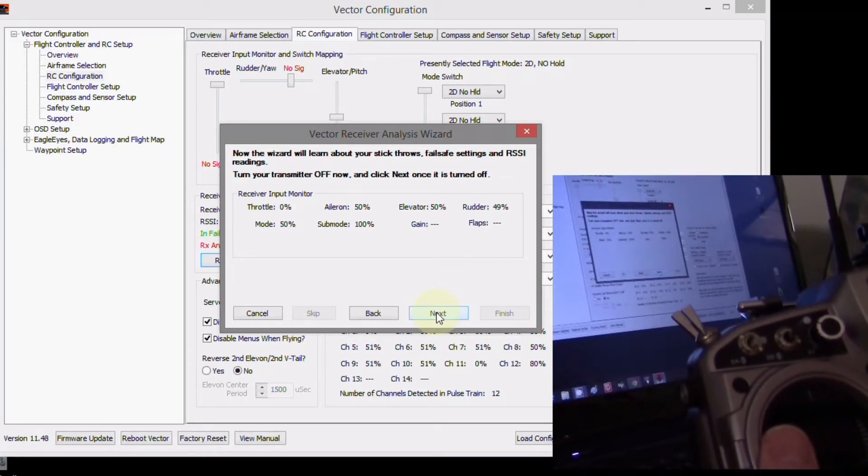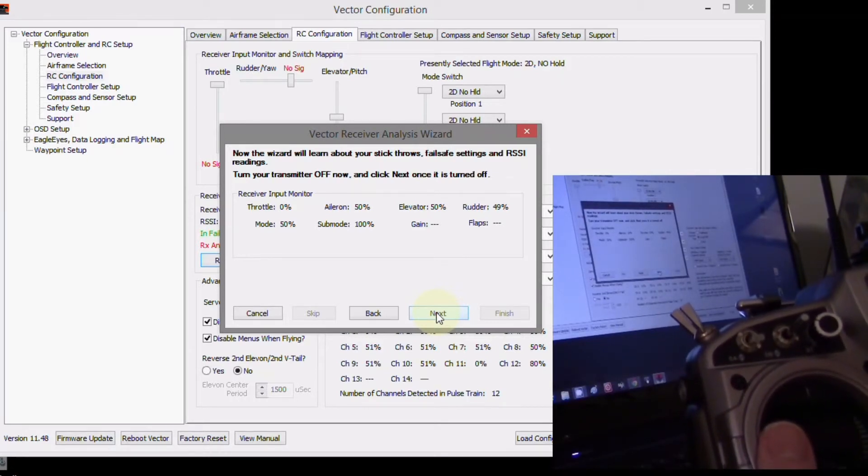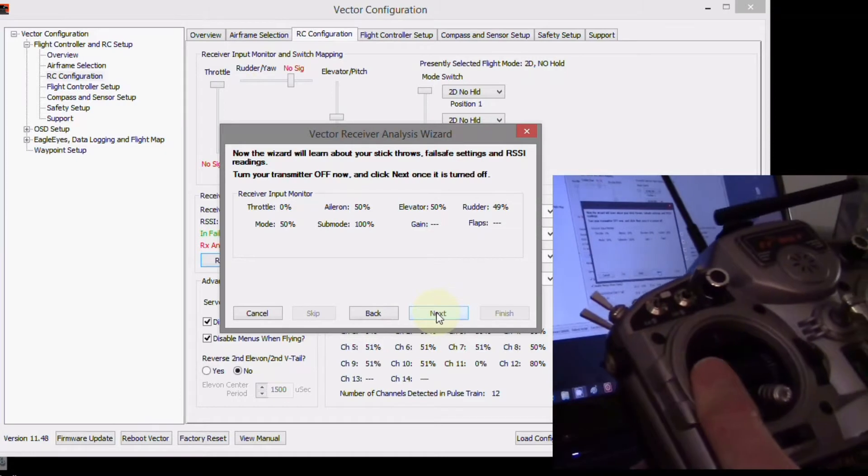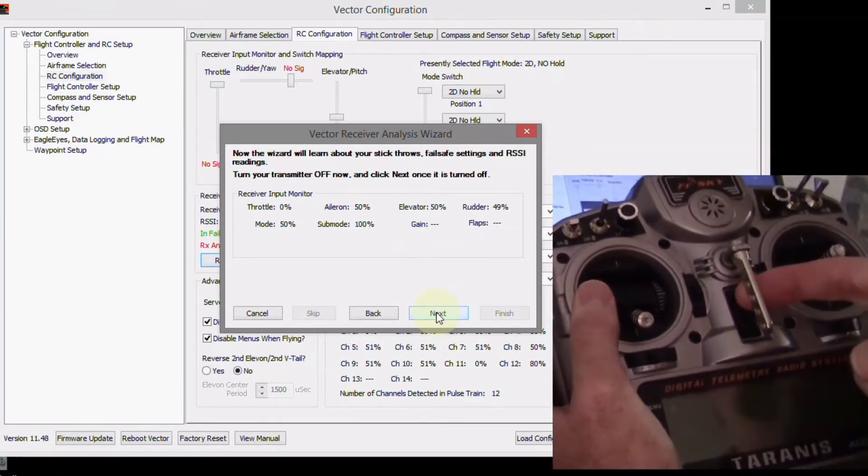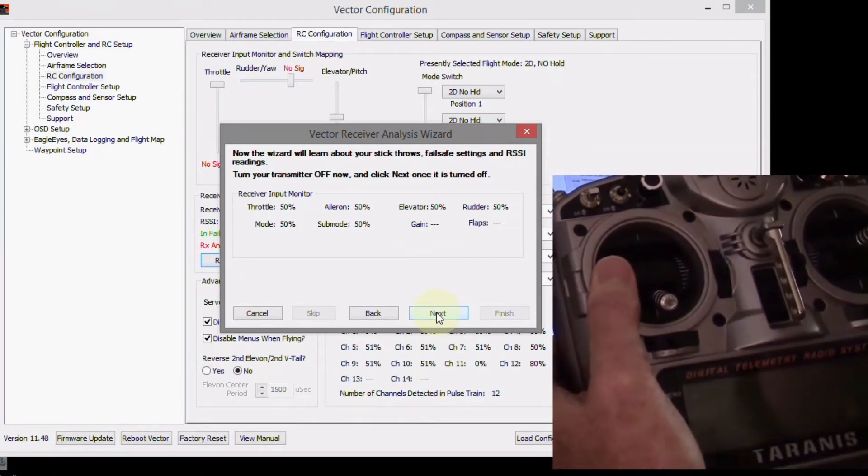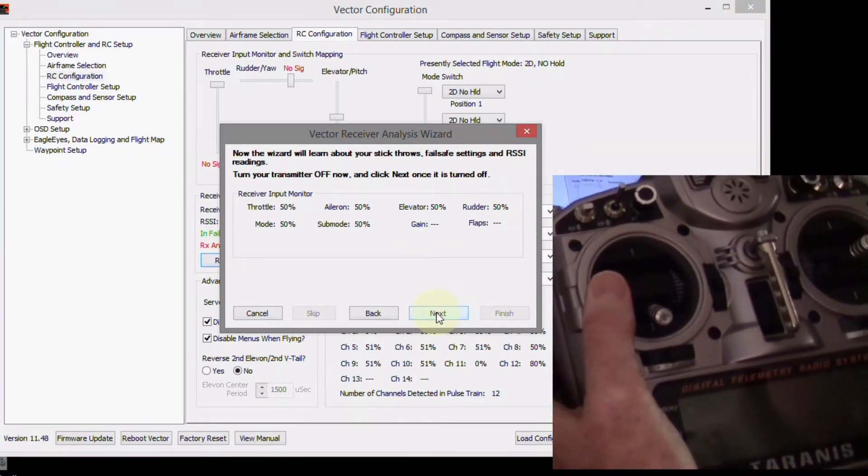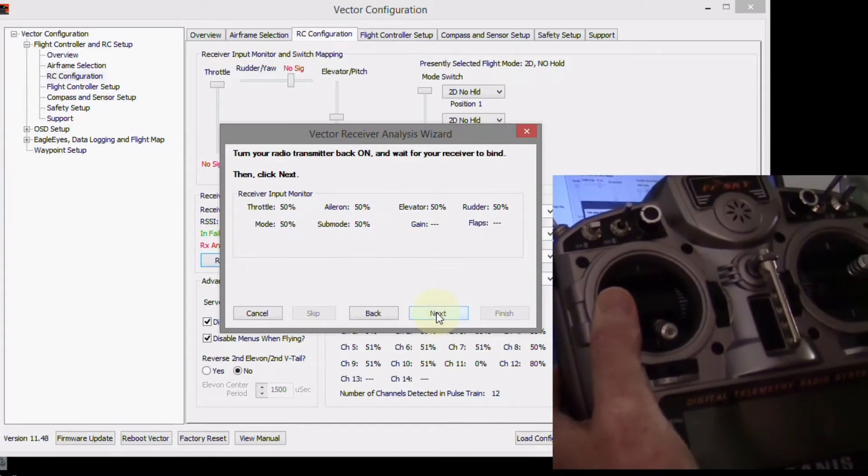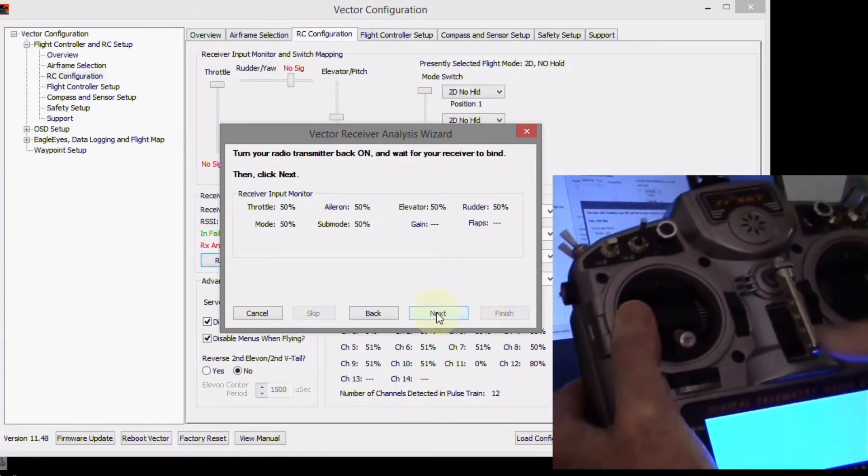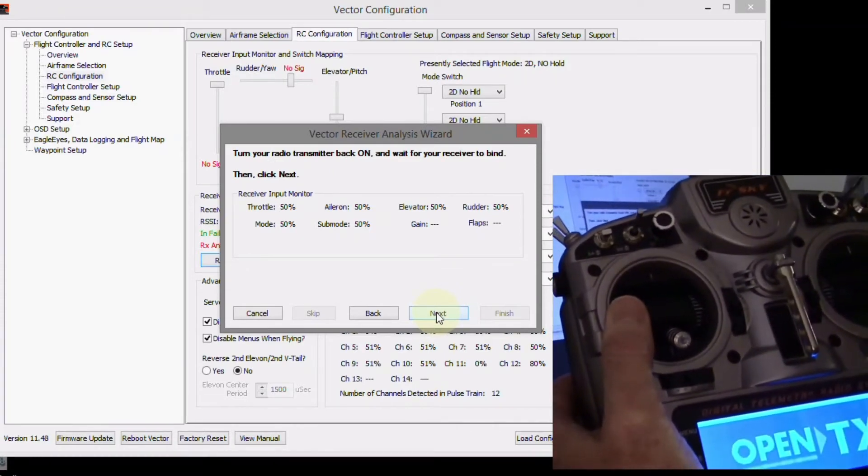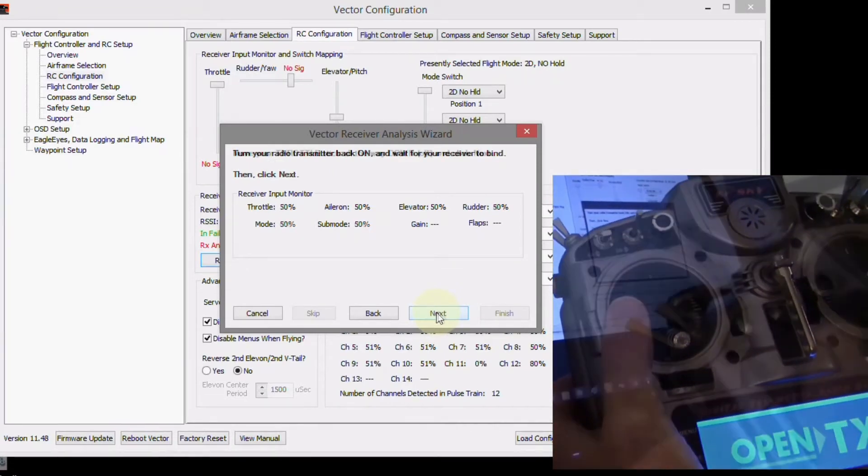Turn your transmitter off now and click next. Okay, so I'm going to turn it off and click next. Turn your transmitter back on.